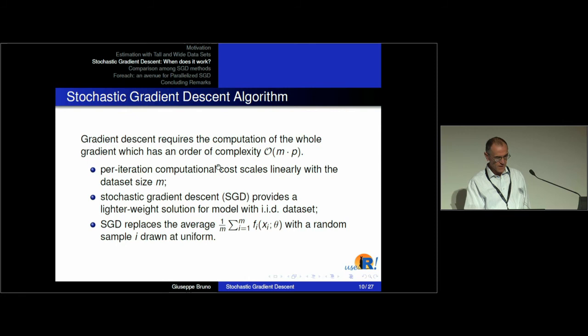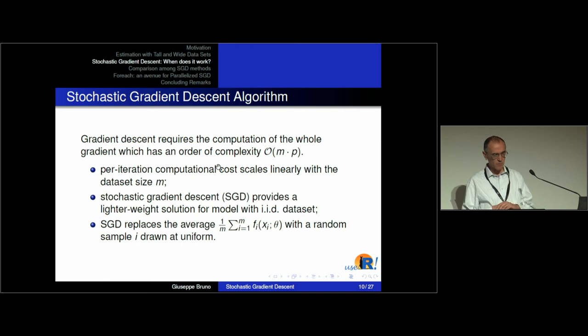This classical gradient descent has a complexity given by the product of the number of observations times the number of parameters, which is of course a huge value when we consider big datasets.